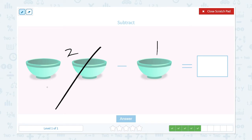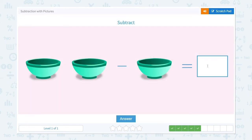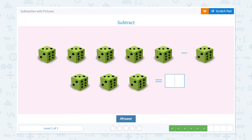One! That's right. Subtract. Two bowls minus one bowl is equal to — let me take one bowl away. How many are left? Only one bowl. So two minus one is equal to one. Awesome!